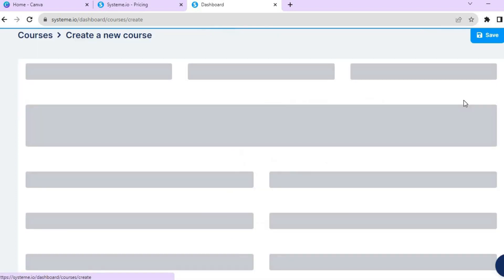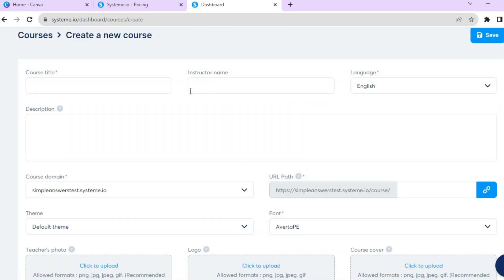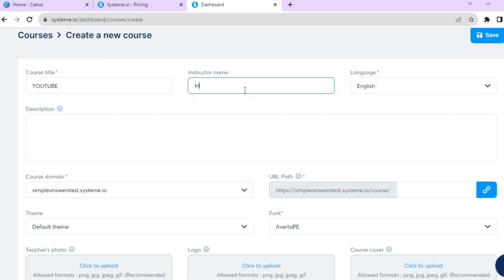After selecting Courses you will be redirected to this page. Tap on Add a New Course in the top right-hand corner. Then you can enter your course name — for example, 'YouTube' — then enter your instructor name, select your language, and add a description if you want.